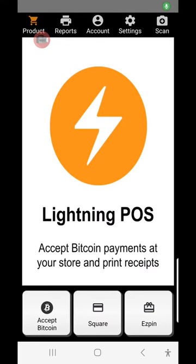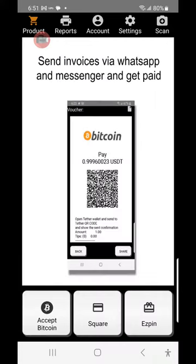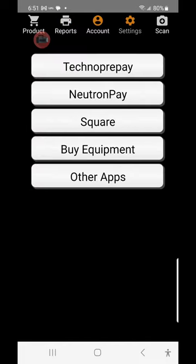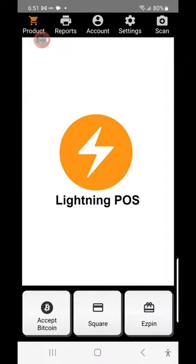This is the Lightning POS application. As you can see, it shows on the screen a customizable video explaining to the clerk what kind of features it has. It has reports, accounting, settings, and you can scan the QR code.